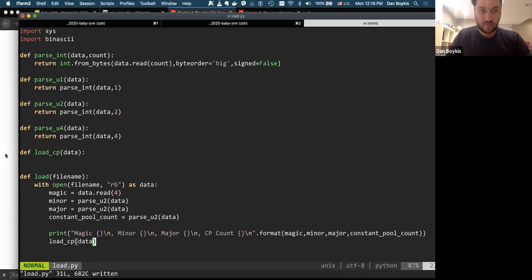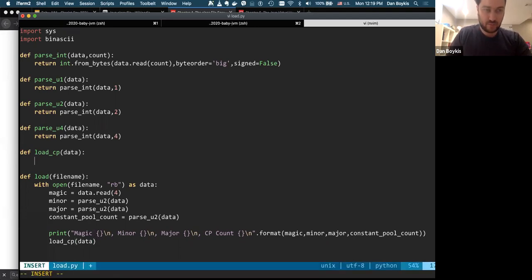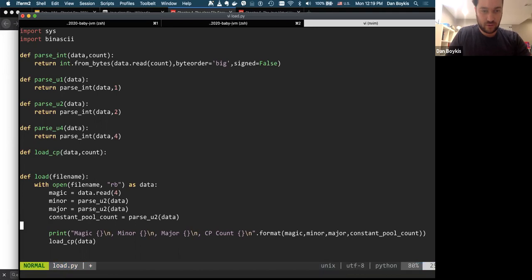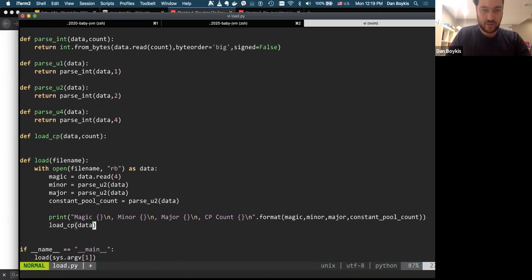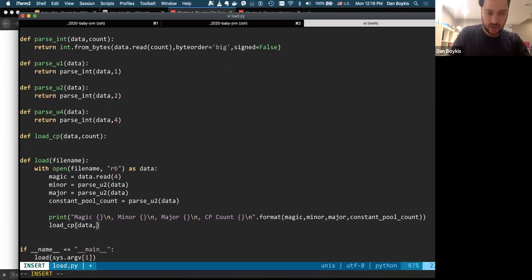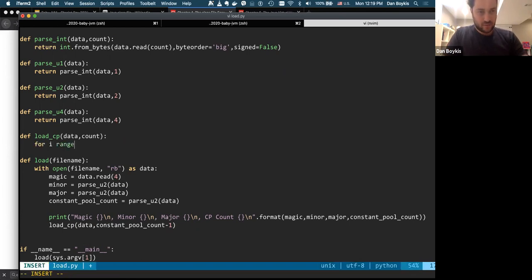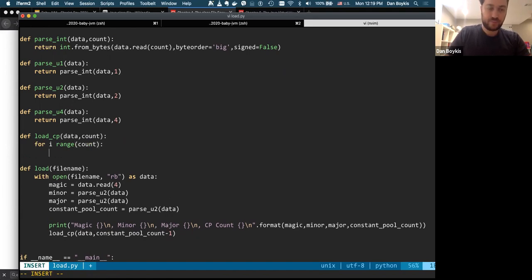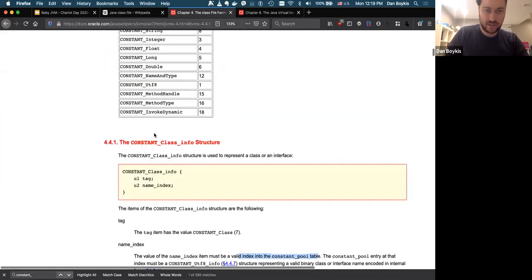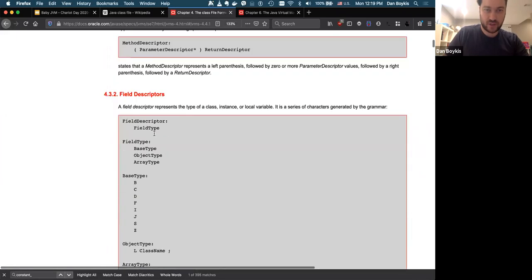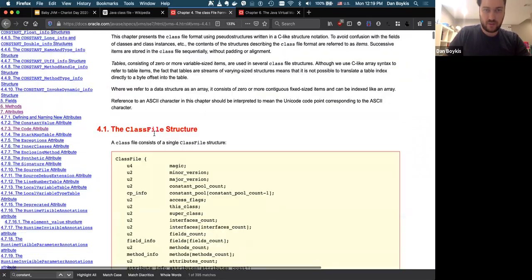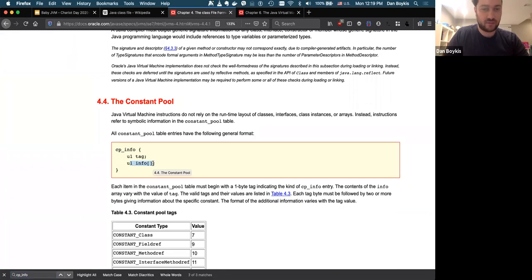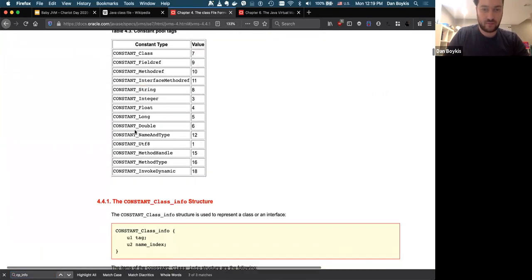So these guys, the constant pool count. So we have one through 14 entries. Right. And the constant pool count here is 15. If we look at the spec, the constant pool info is actually the constant pool count minus one. So it's correct. All right. Okay. So let's parse the constant pool. Okay. So what does the constant pool look like? So the constant pool is simple structure, right? So it's just a tag and a name index. Right. And the name index is, you can see here, it must be a valid index in the constant pool table.